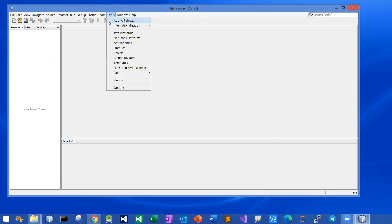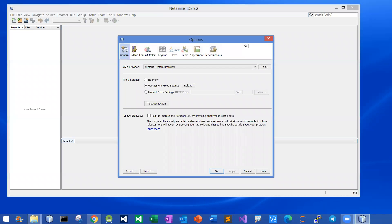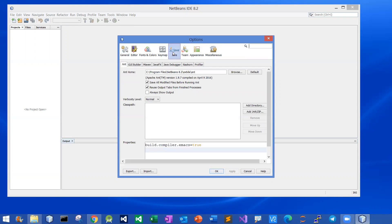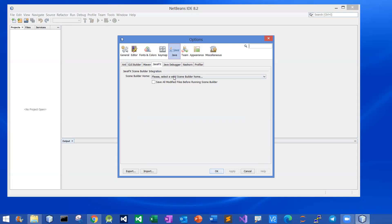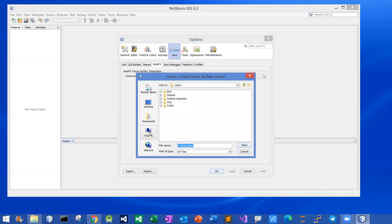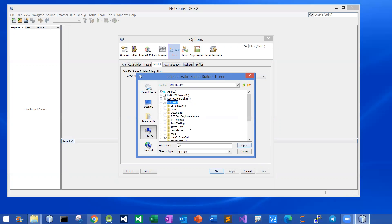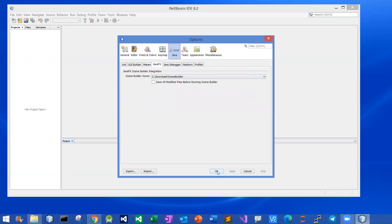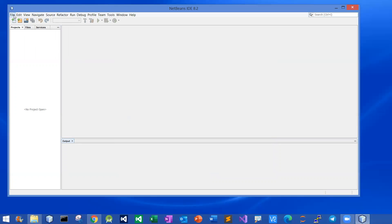Go to Tools, then click Options, then click Java, and then among the tabs pick JavaFX. Over here it shows: please select a valid SimBuilder home. Click Browse, then go to your PC and navigate to the location where you unzipped the Gluon SimBuilder file. I put it in the download folder — there you go. Select the folder, click Open, and then click OK to set it up.